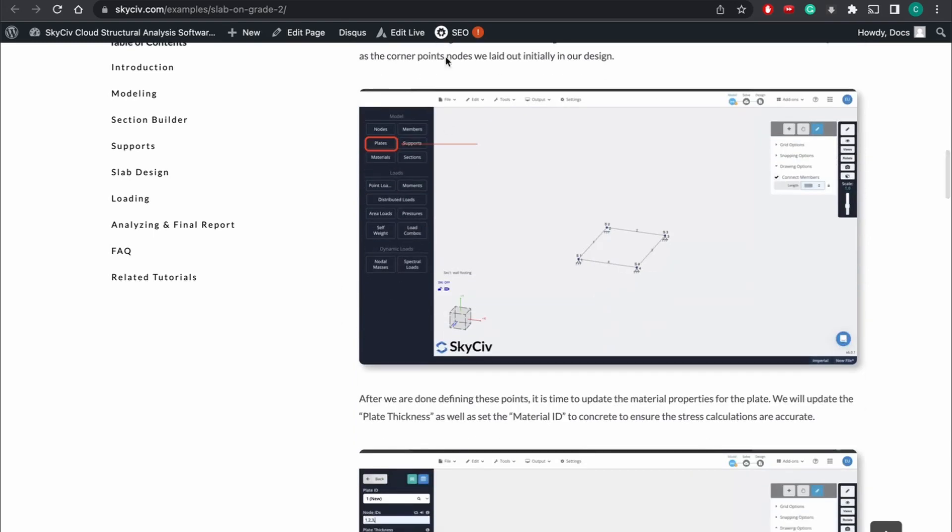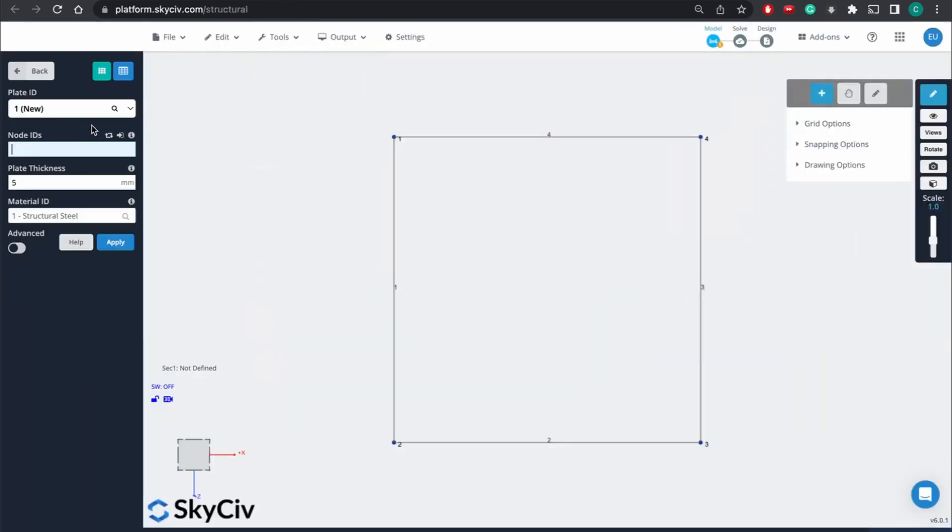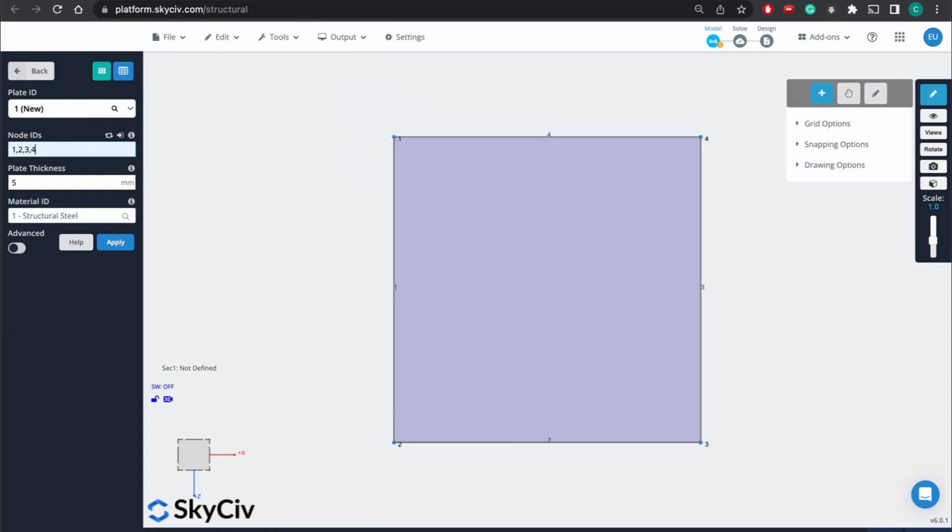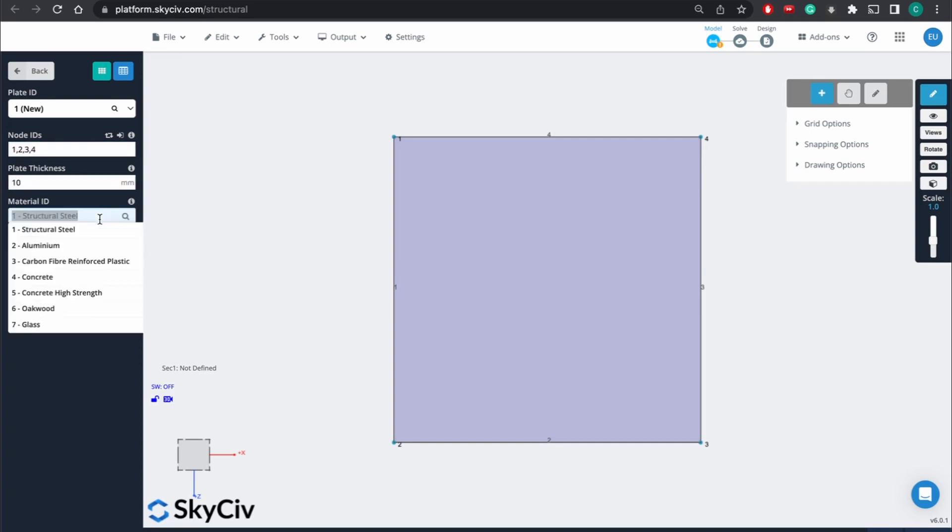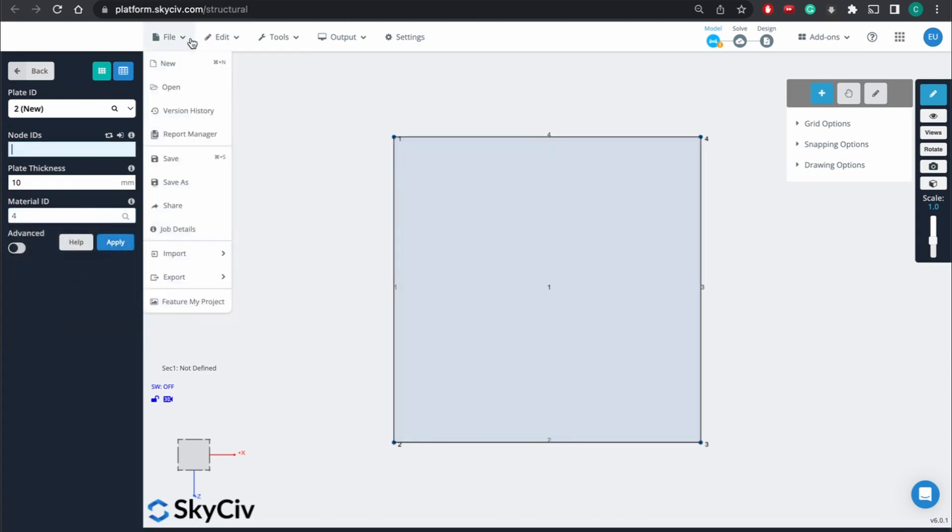And so to define the plate, we're going to have to first lay it out to the different nodes. And then after that, we're going to mesh it. So first, we're going to go to a new plate. We're just going to go 1, 2, 3, 4 for the node IDs. And for a thickness, I'm going to say 10. And we're going to want to change the material to concrete. So hit apply.